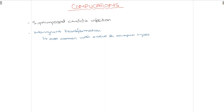Lastly, talking about complications that can occur if this disease is left untreated: firstly, there can be superimposed Candida infection over the lesion. Secondly, malignant transformation can occur, such as oral squamous cell carcinoma. The types of oral lichen planus most commonly associated with malignant transformation are the erosive and atrophic types. These complications must be kept in mind so that the disease can be properly managed.